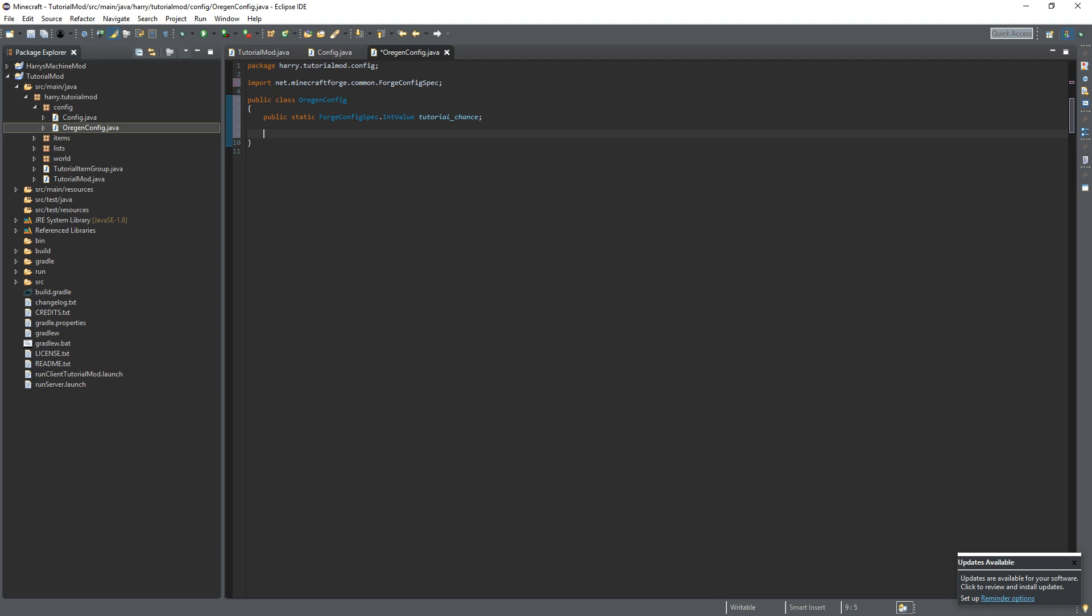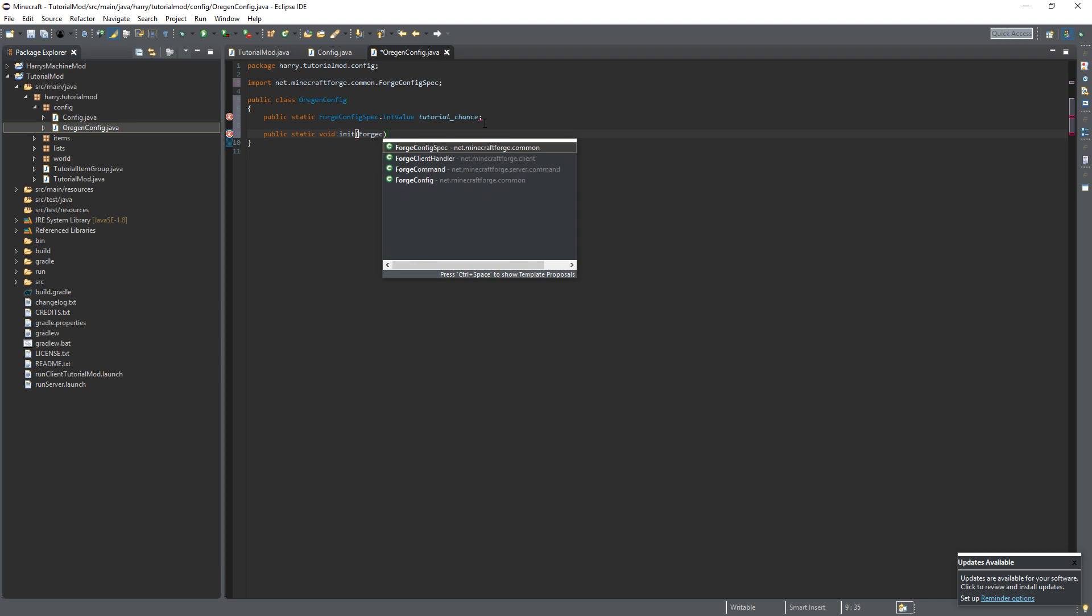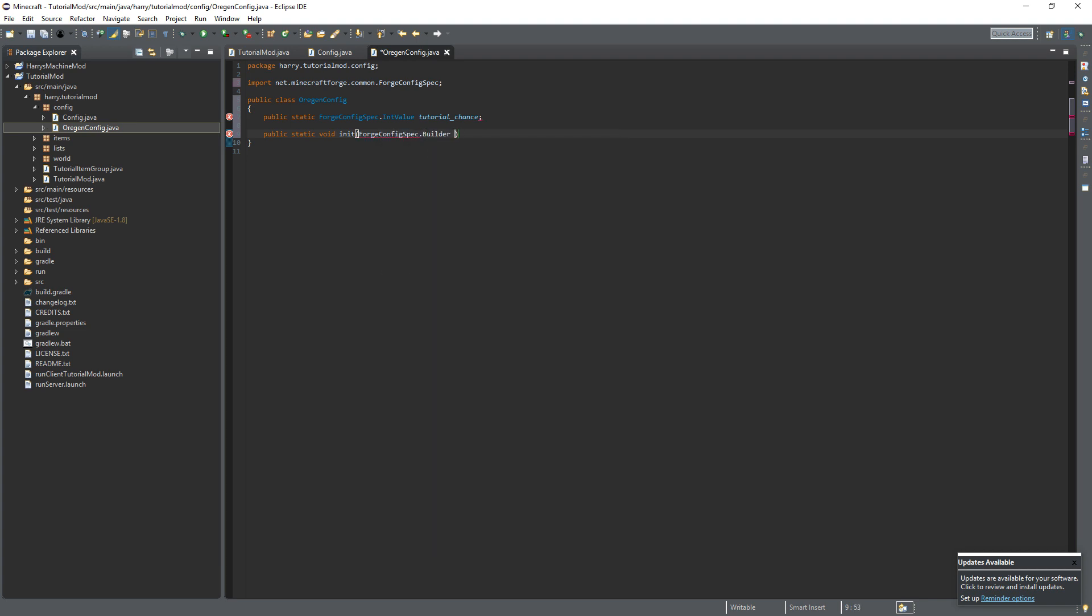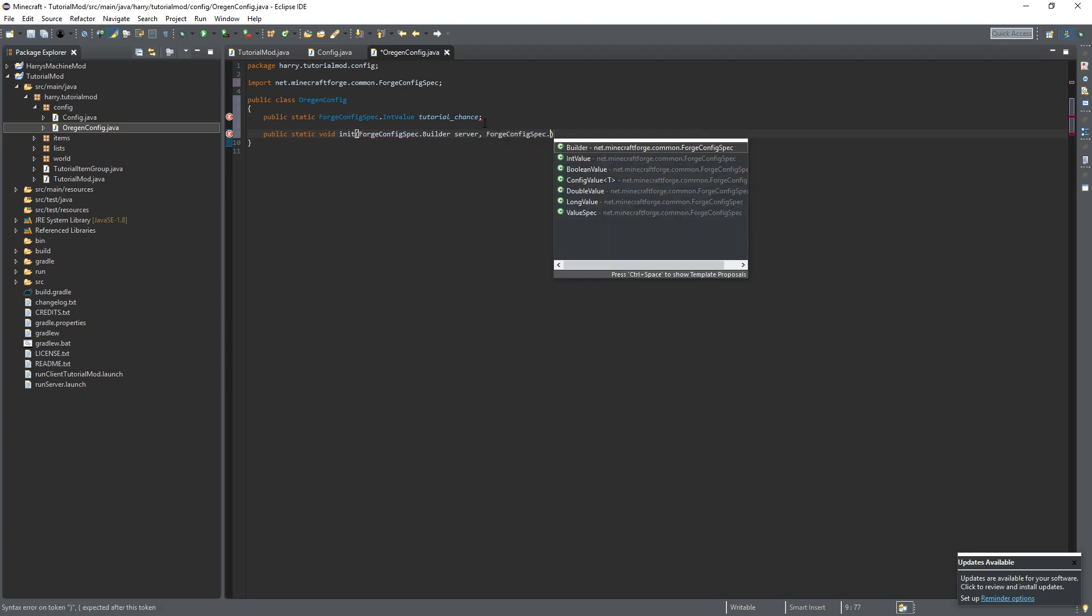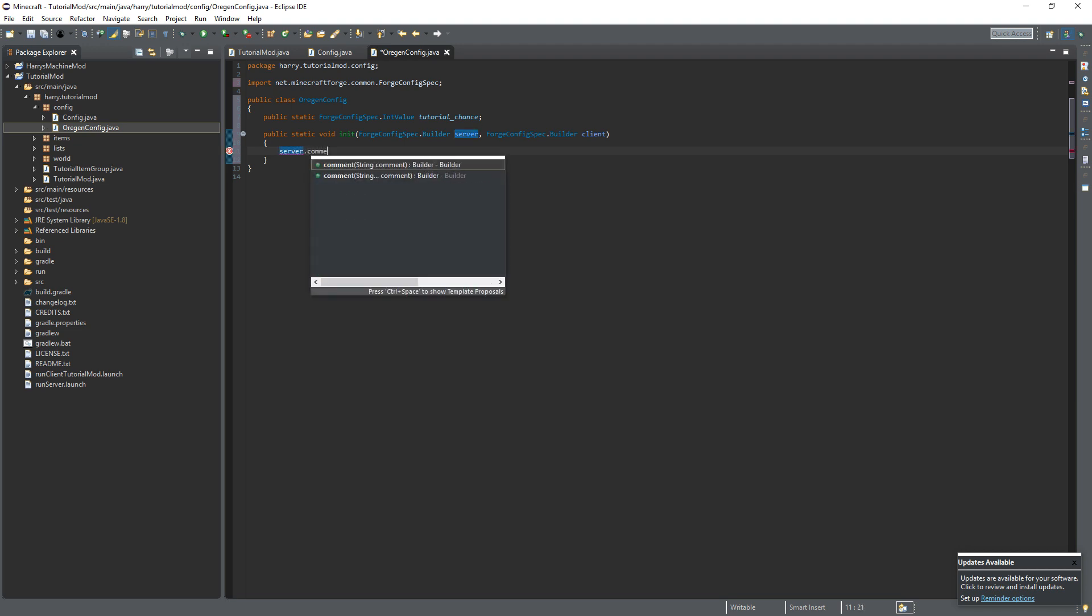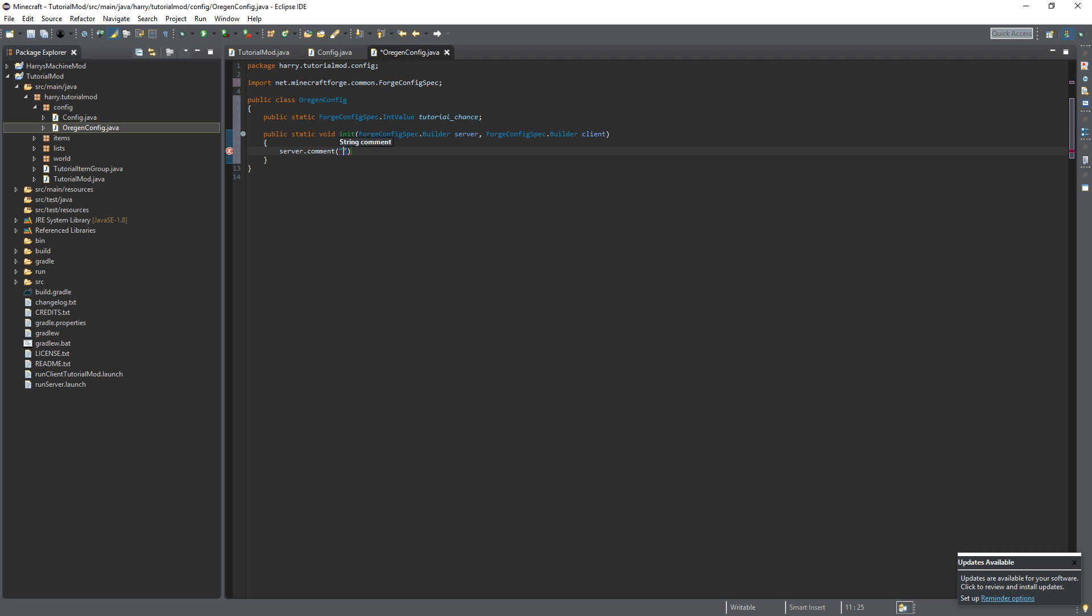Then we're going to create an init function, public static void init, Forge config spec dot builder taking the server builder, and Forge config spec dot builder taking the client builder. But for now all the values are going to be on the server side. So firstly do server dot comment. This is the ore gen config. So below these lines it will print out ore gen config inside the config file. And then below these lines will be everything in the ore gen config.